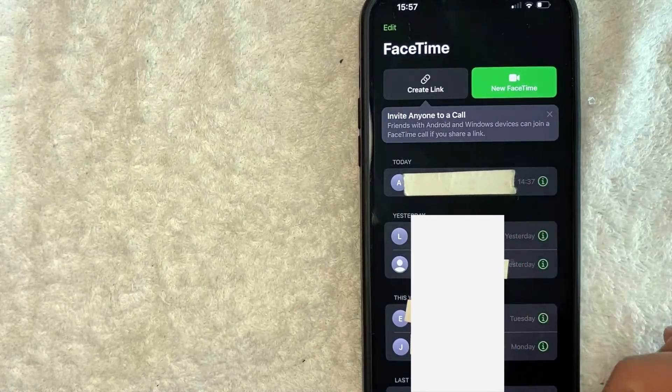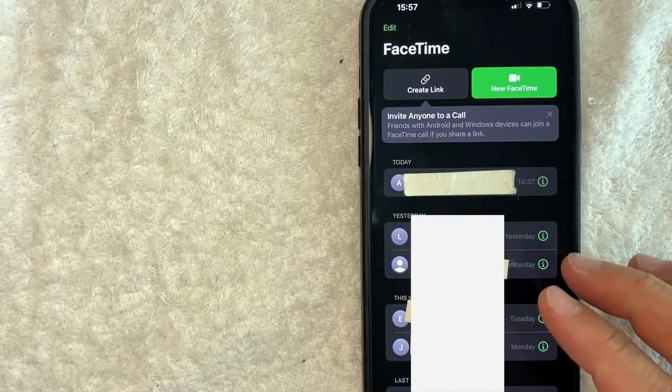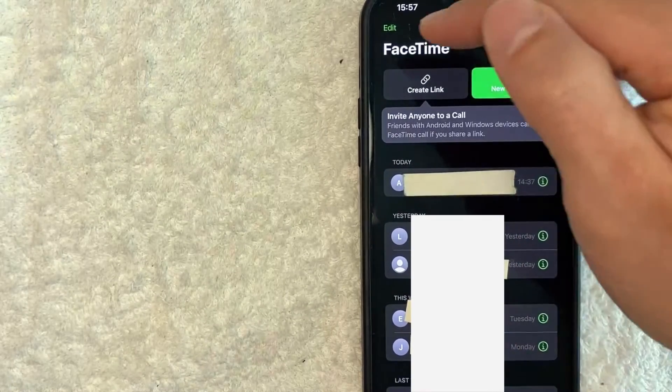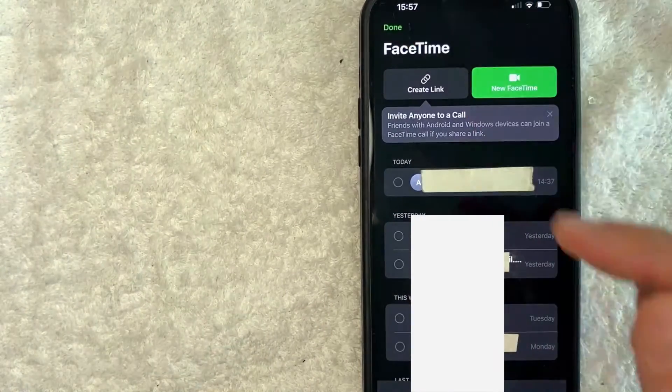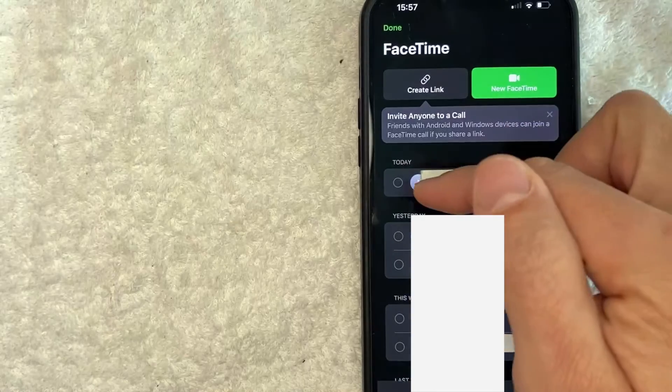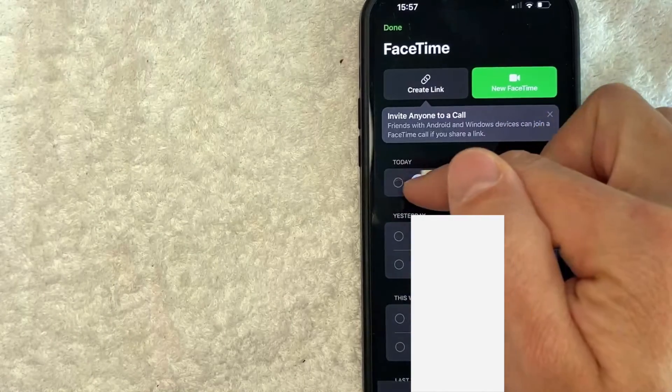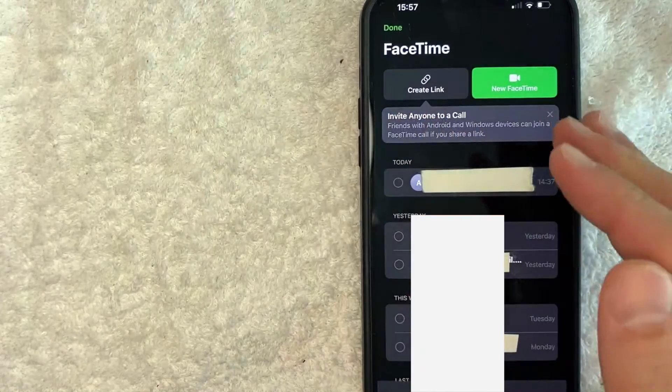what you need to do is click on this green Edit button here on the top right. Once you click there you're going to see these call log histories kind of move over to the right and you're going to see this little circle next to it.